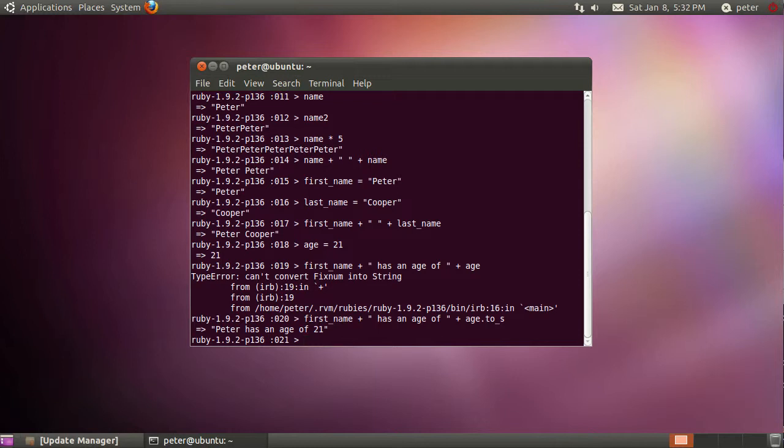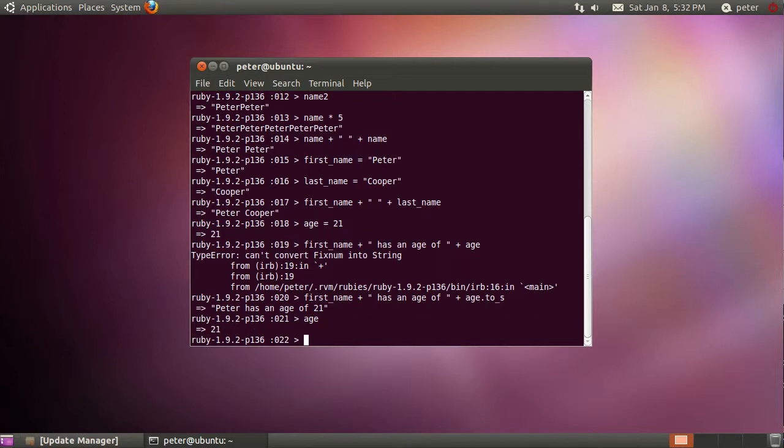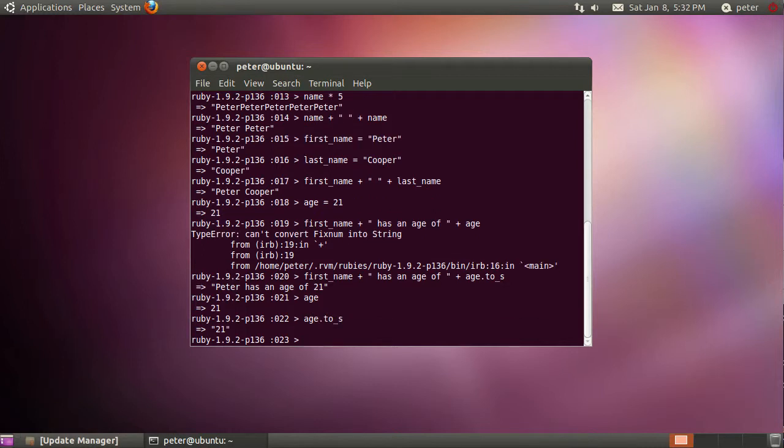And just to show you this in action, if I type in age, you see it's just 21 there. But age.to_s, you see it's put the quotation marks around 21, so now it is a string.